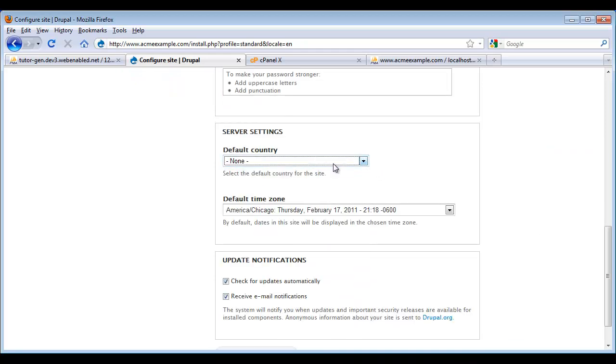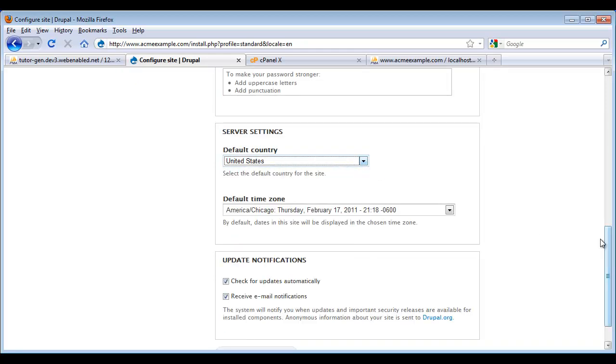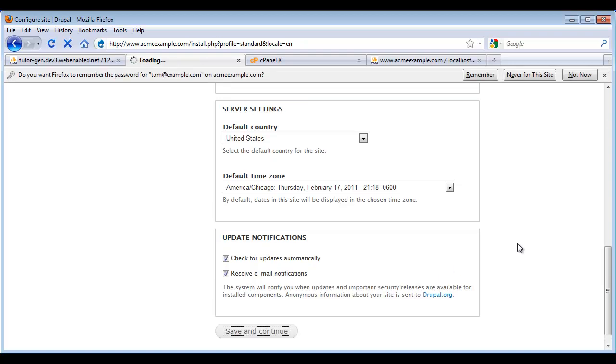I select what country I'm from. And of course the last thing we talked about this in a previous video. But these notifications here will automatically let you know whenever you need to do updates to your website. Particularly whenever it develops security vulnerabilities. So I'm going to leave those checked. We click save and continue.